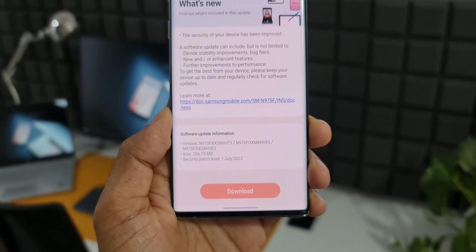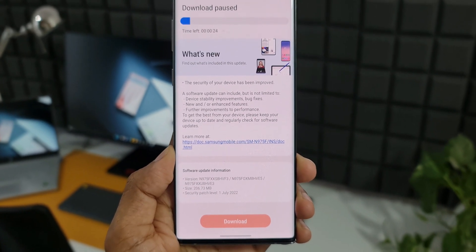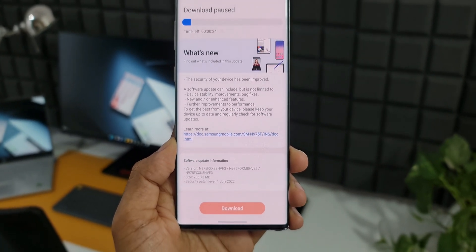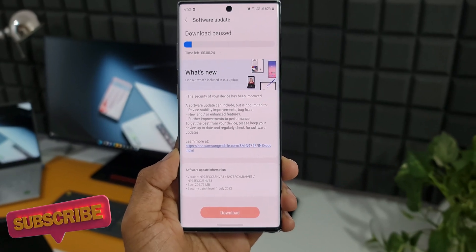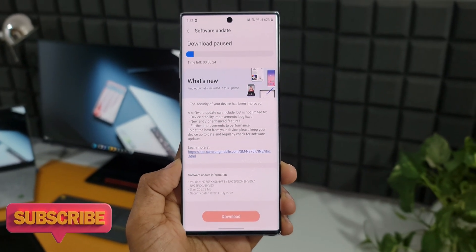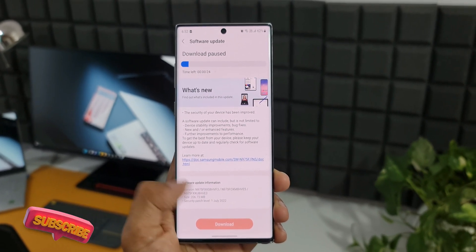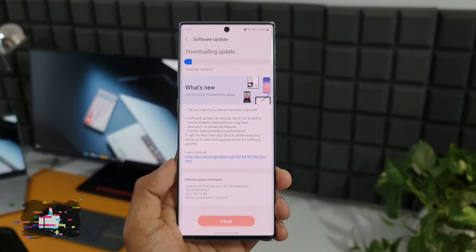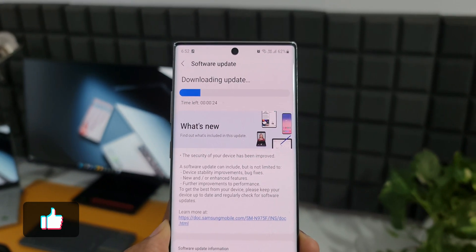you can see. The size is about 206.73 MB and the changelog is regular. We don't have any new features being added, the device stability improvements and bug fixes. Security of the device would be improved with this all new update.